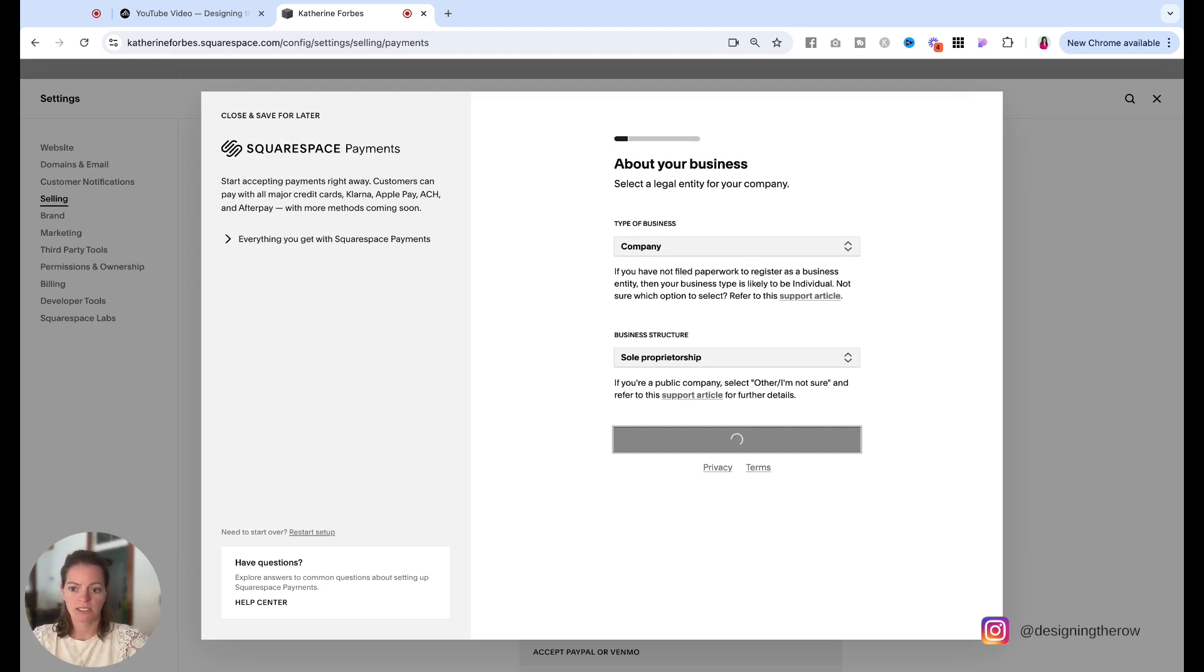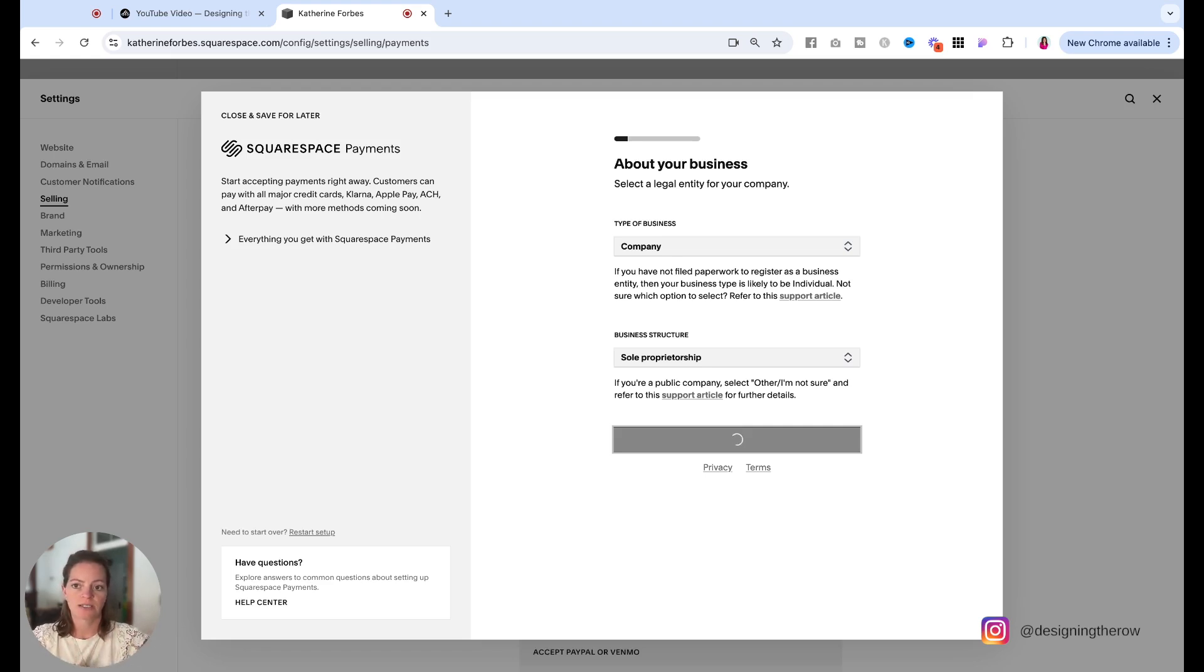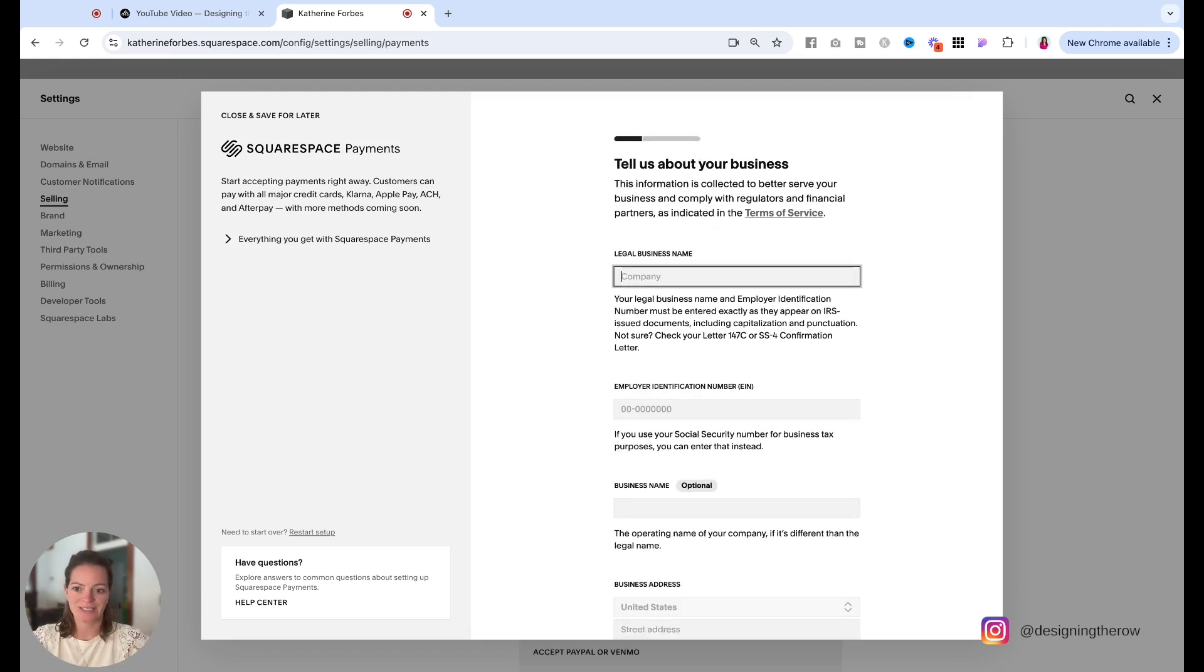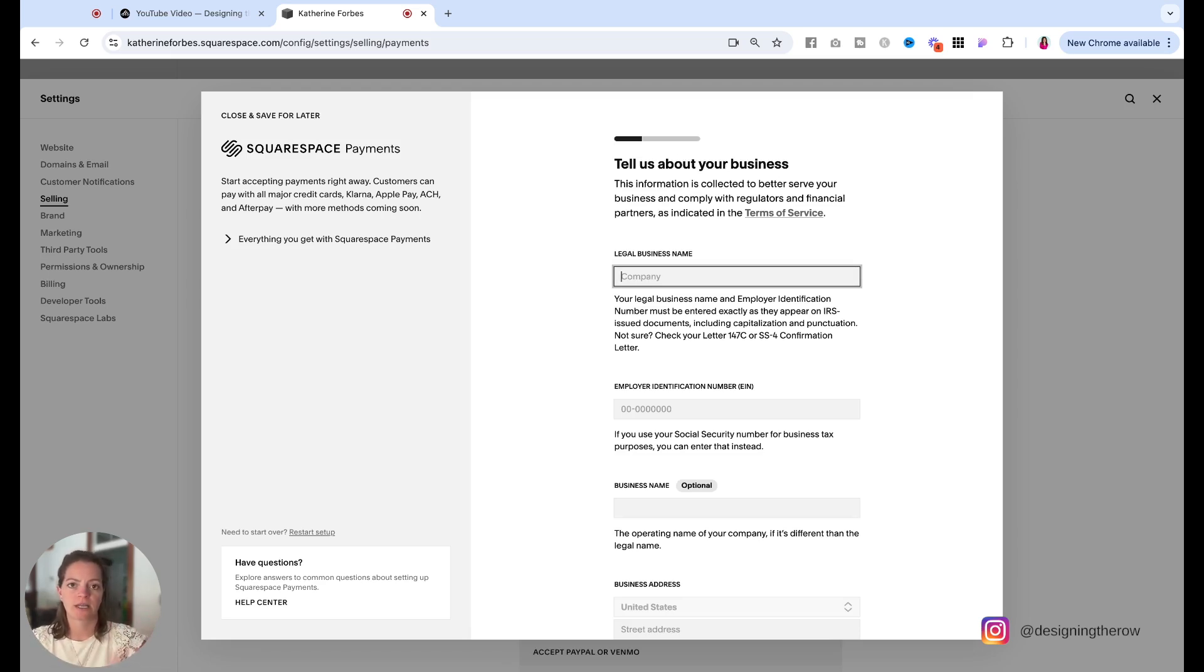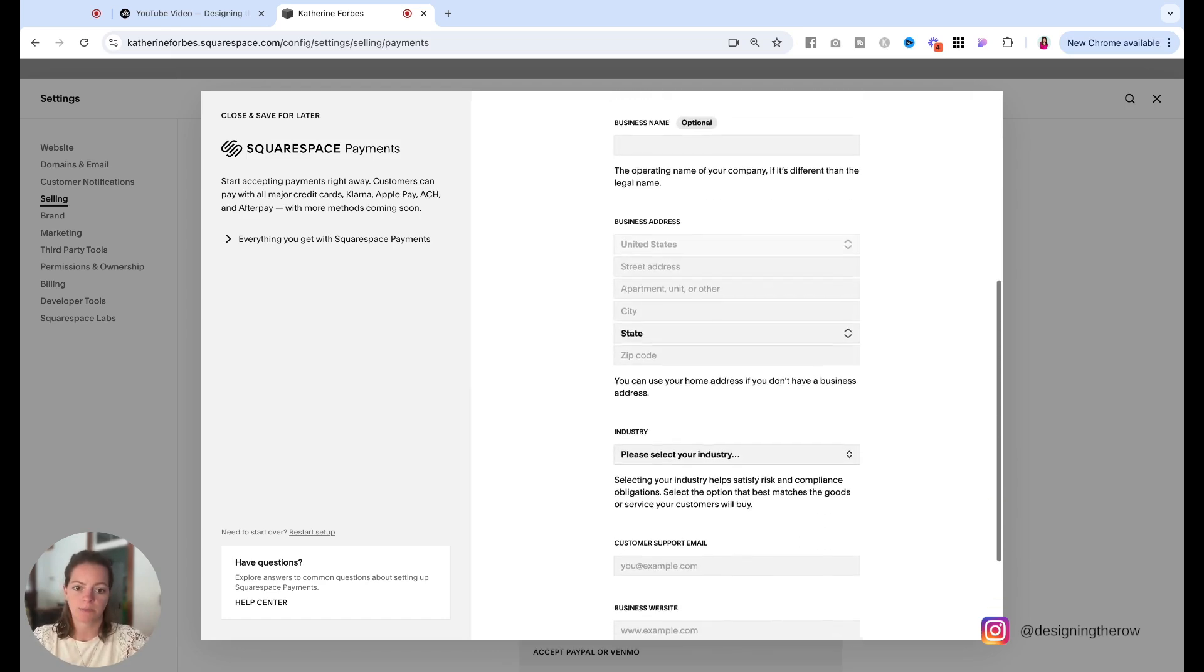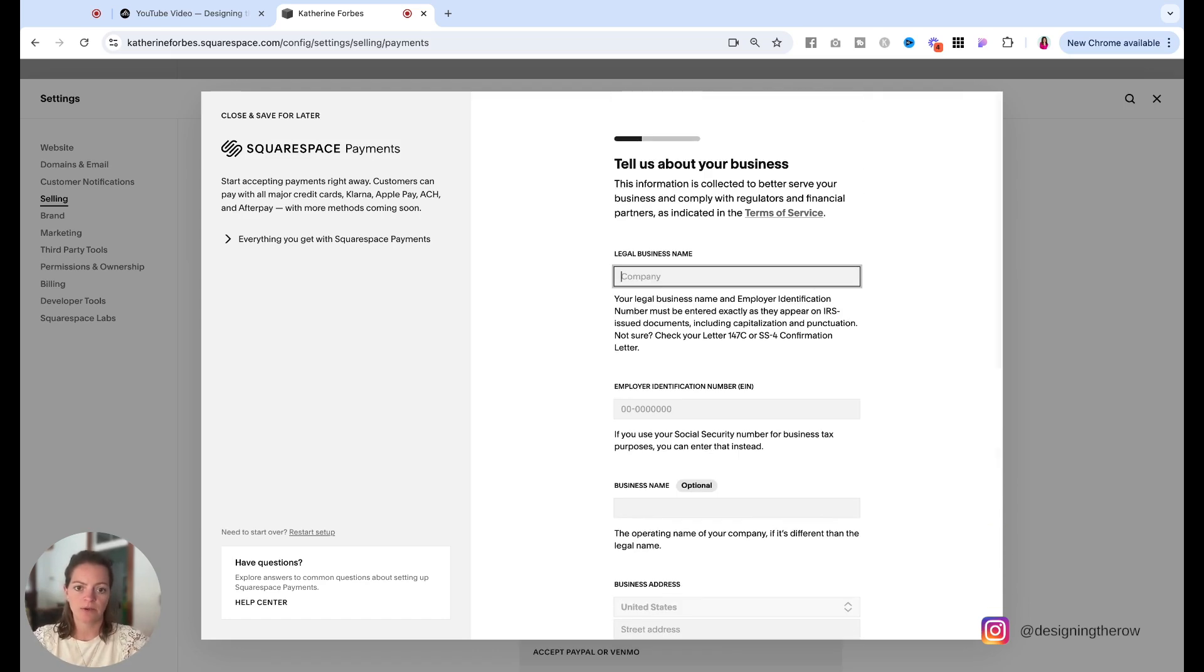And you can see over here, save and close for later. You can, if you need to jump, you can come back to it later, or you can see over here in very small print kind of on the bottom left. If you need to start over, you can just restart all the way back from beginning and clear your information here. So then you tell us about your business, give all your info here.